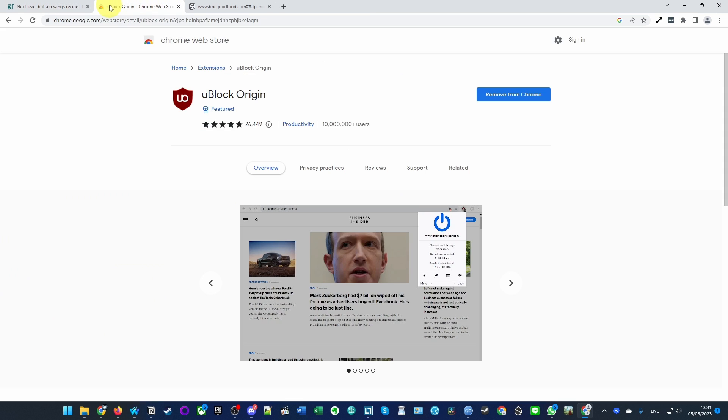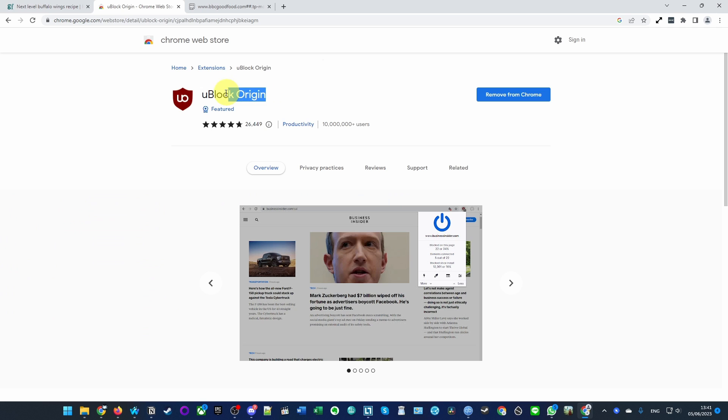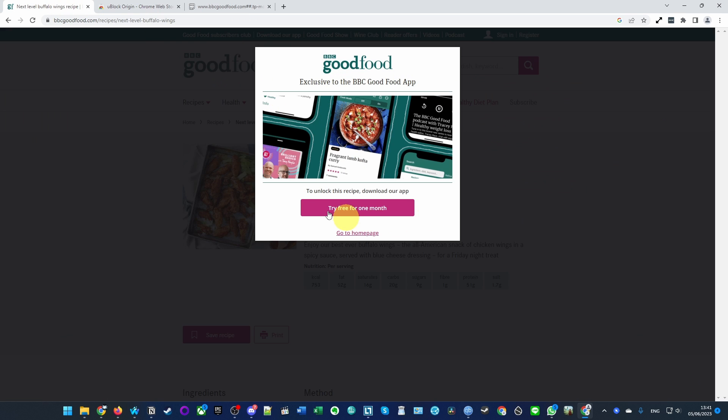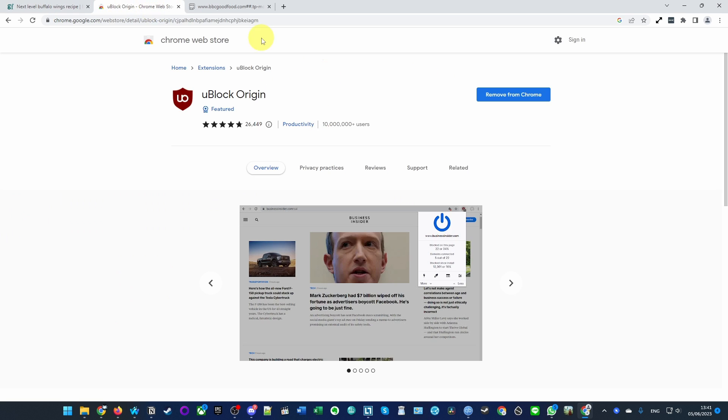Once Google Chrome is installed, we need to install this thing called uBlock Origin. This is an ad blocking tool, but it can also be used to remove this pop-up as well. I'm going to leave a link in the description for the uBlock Origin website.